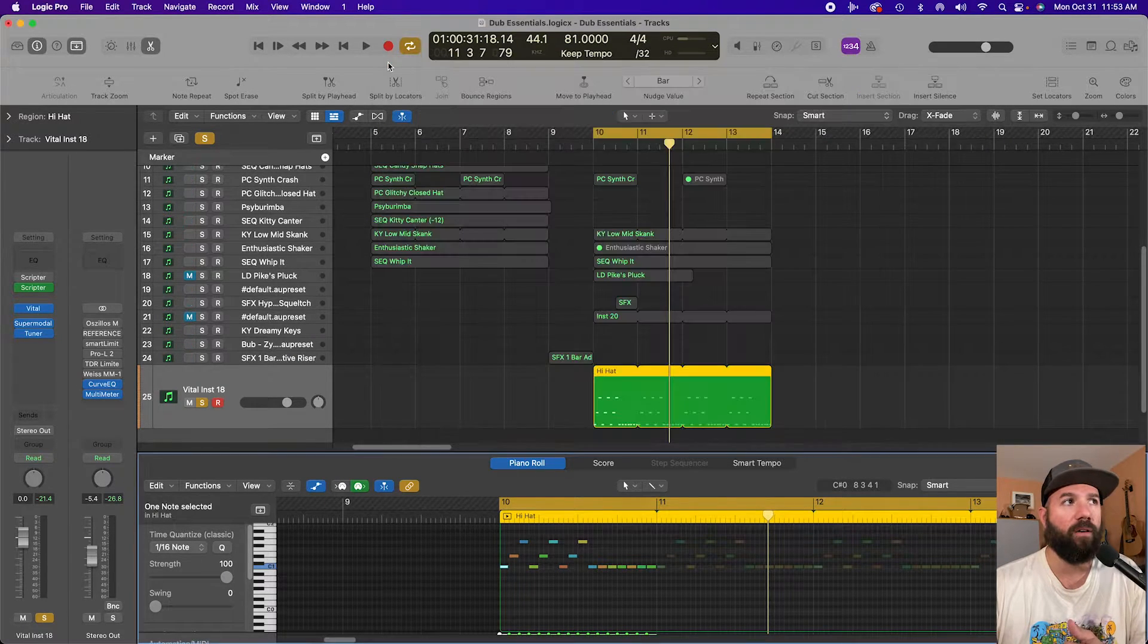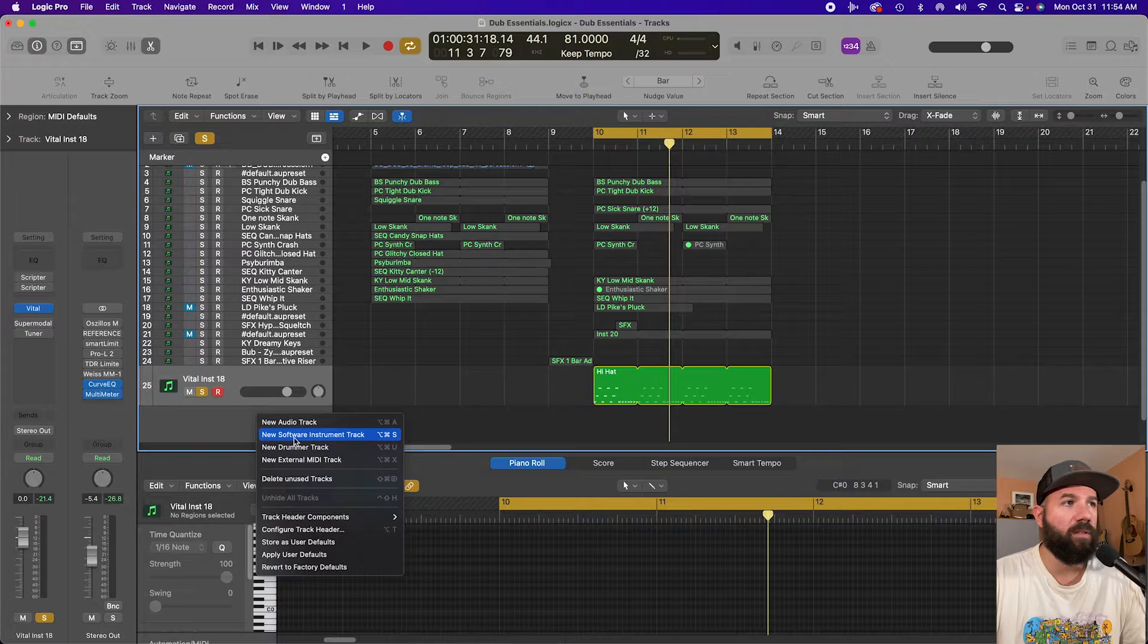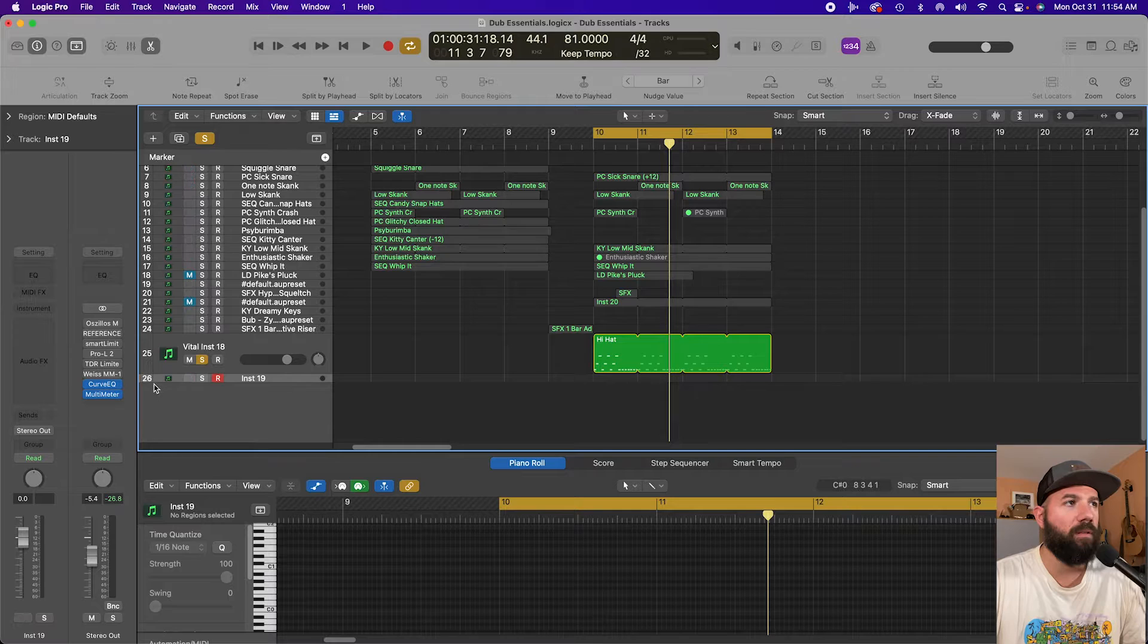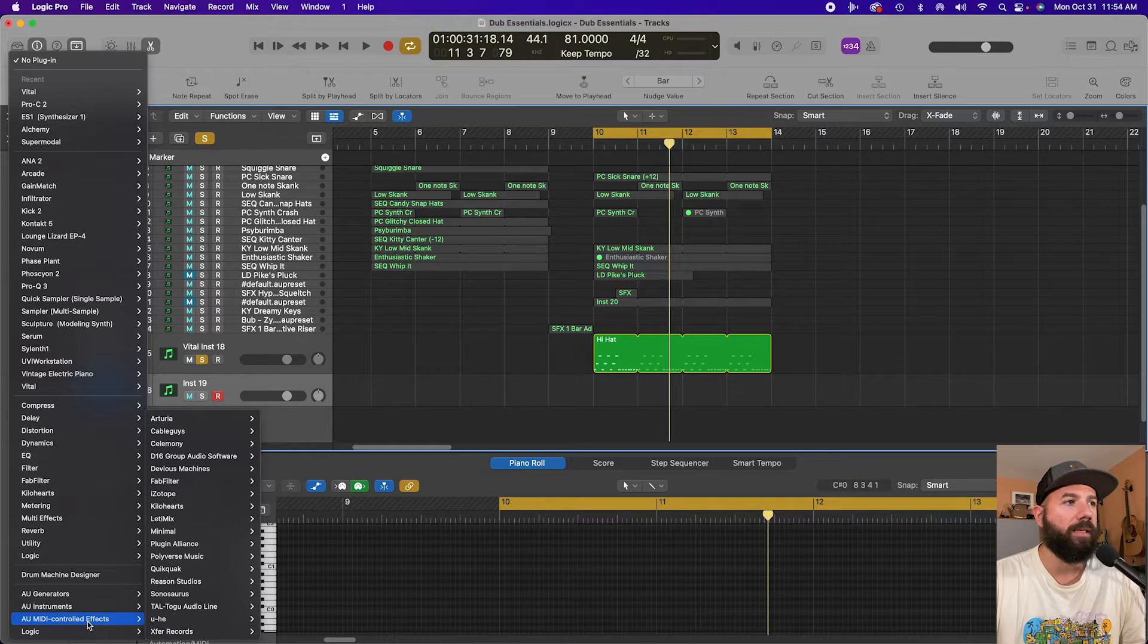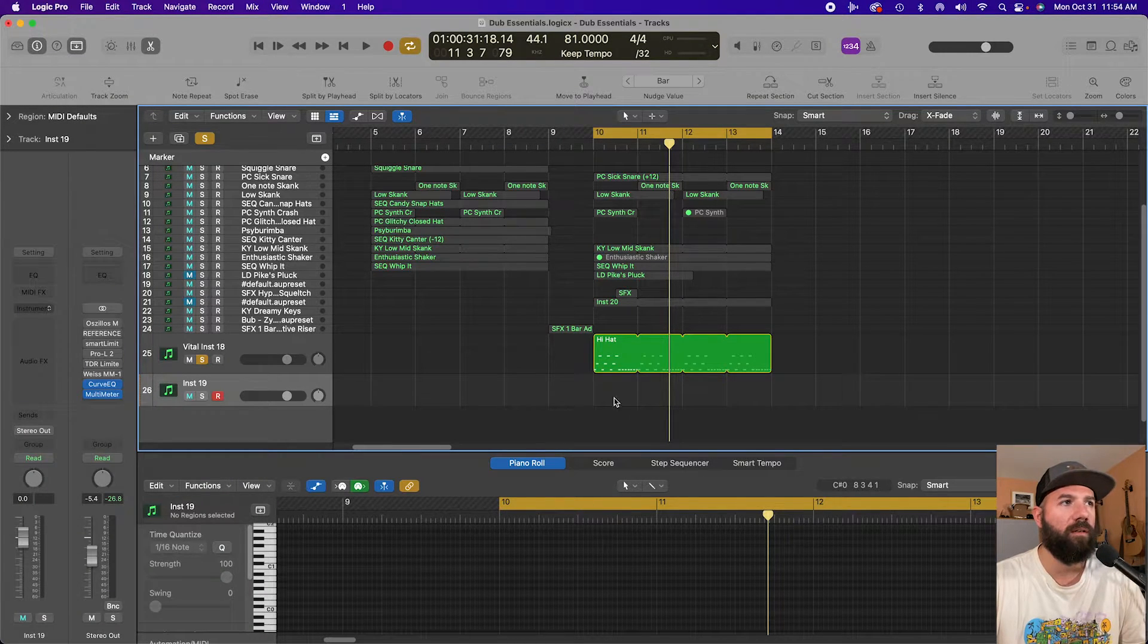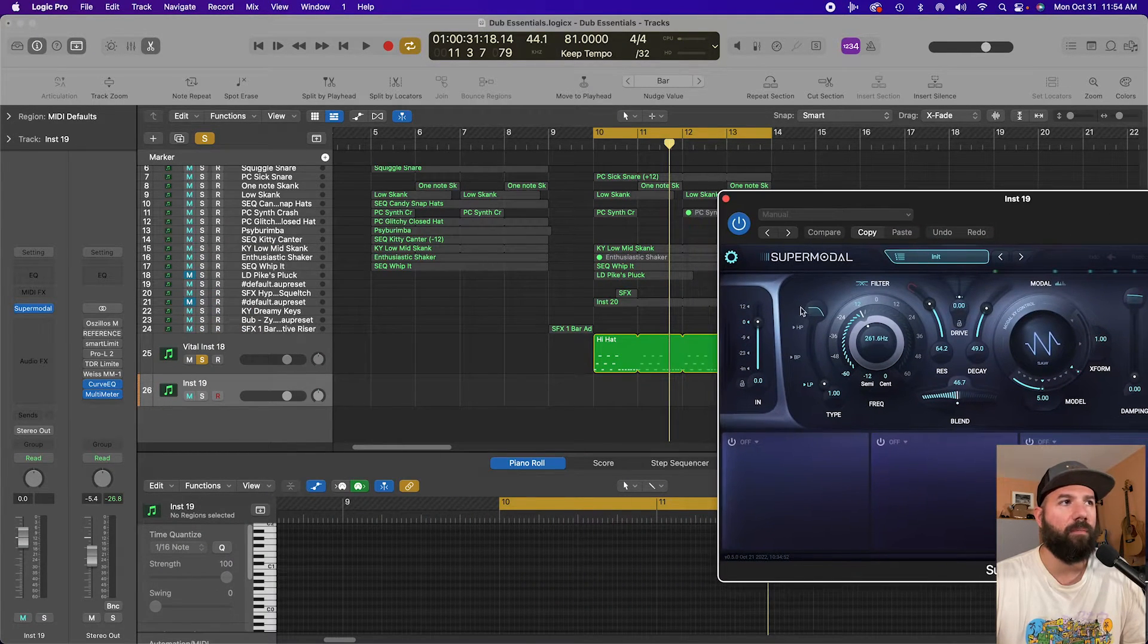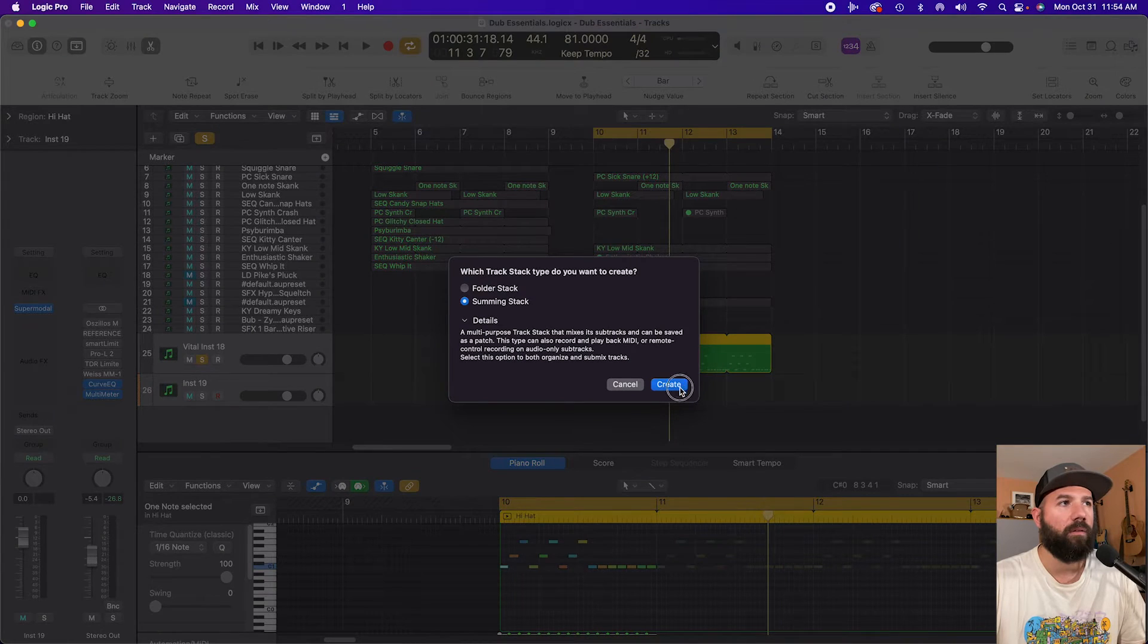However, the other way to go about setting this up is to create a new instrument, a new software instrument track, and this time we are going to go down and load the plugin as an AU MIDI controlled effect. So if I go to Polyverse and load Supermodal here, then this time what I can do is then create a track stack between these. Create.